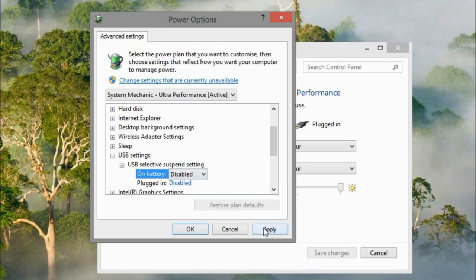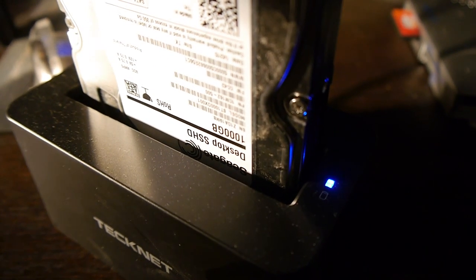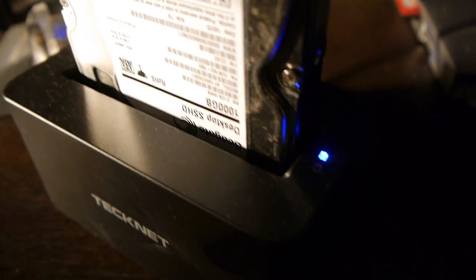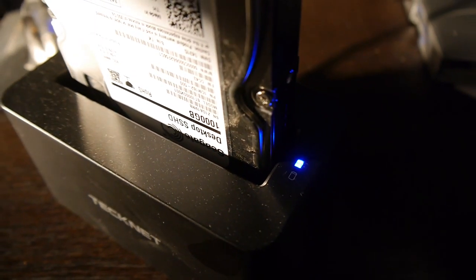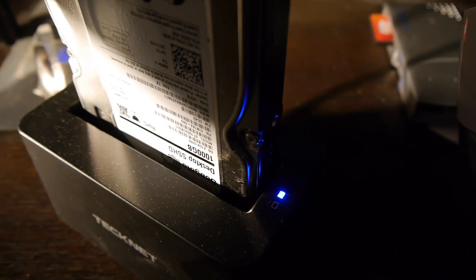Noise wise, it really depends on your drive. With my Seagate SSHD, you can barely hear it, however, with that old SATA 1 drive, it's a different story.